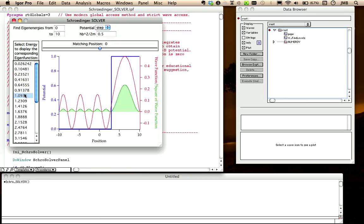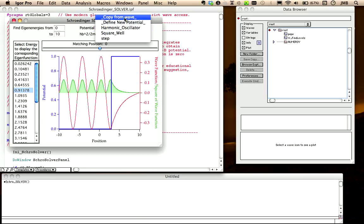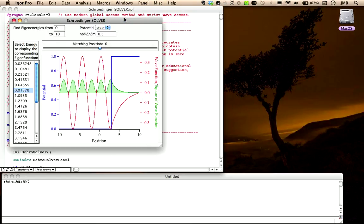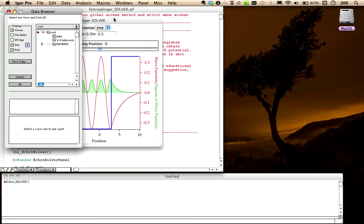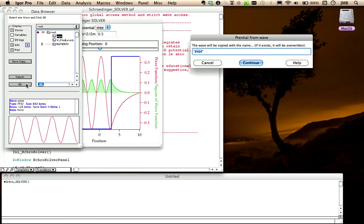Finally, you can also import a potential from an existing wave. In the pop-up menu, select, copy from wave and a data browser panel appears, where you can select your wave. Here for example, I choose this wave. A prompt will ask you to give it a name, and the potential will be imported.